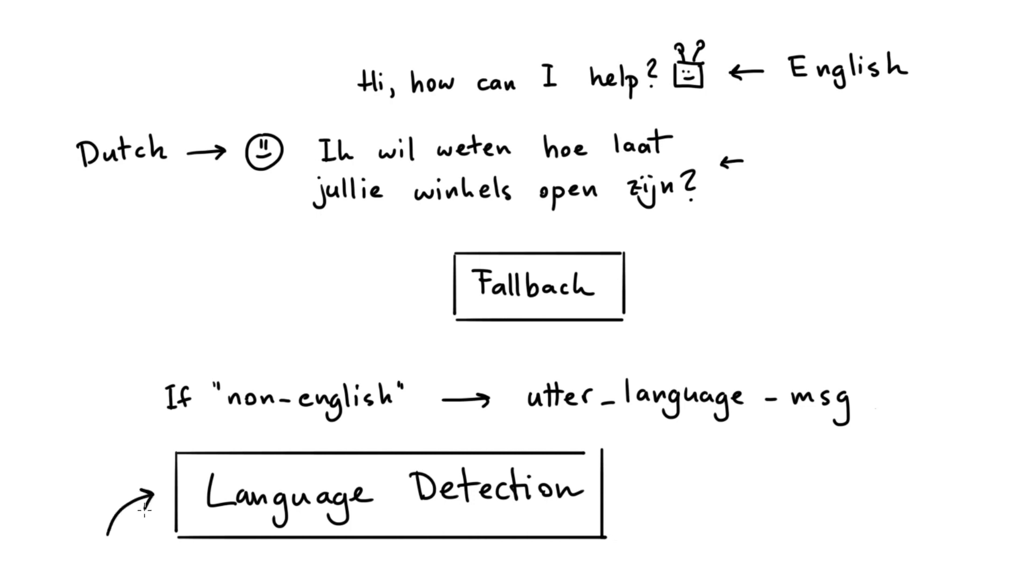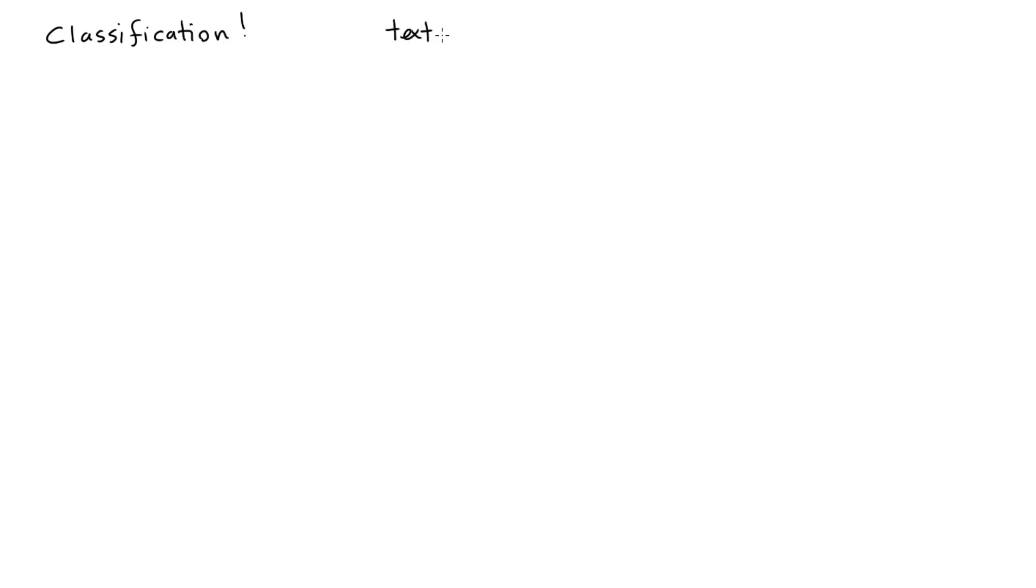Language detection is an old problem, but for the use case of a virtual assistant, it's actually quite tricky to get right. Language detection, in the end, is still just a classification problem. You have some text as input, and as output, you would like to get a class, which in this case would be a language.